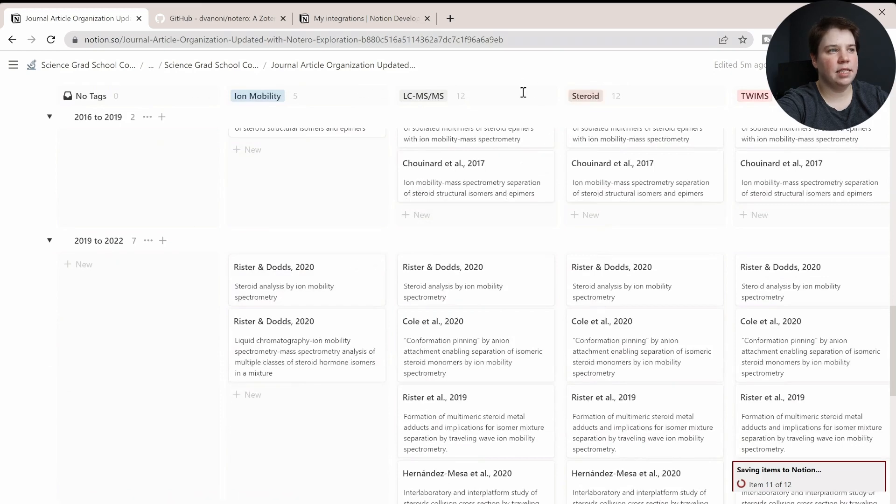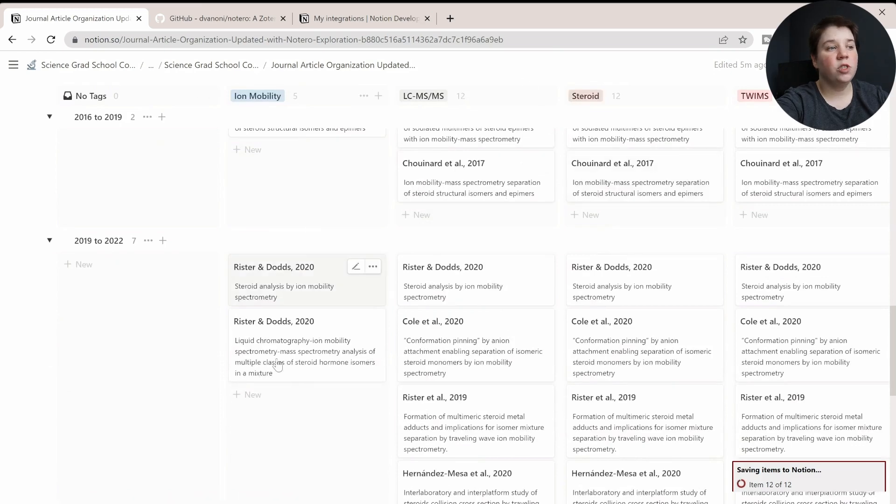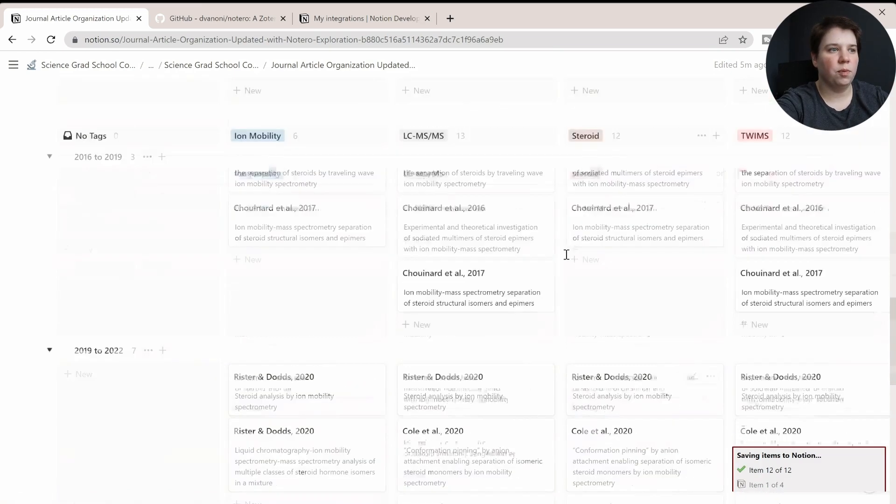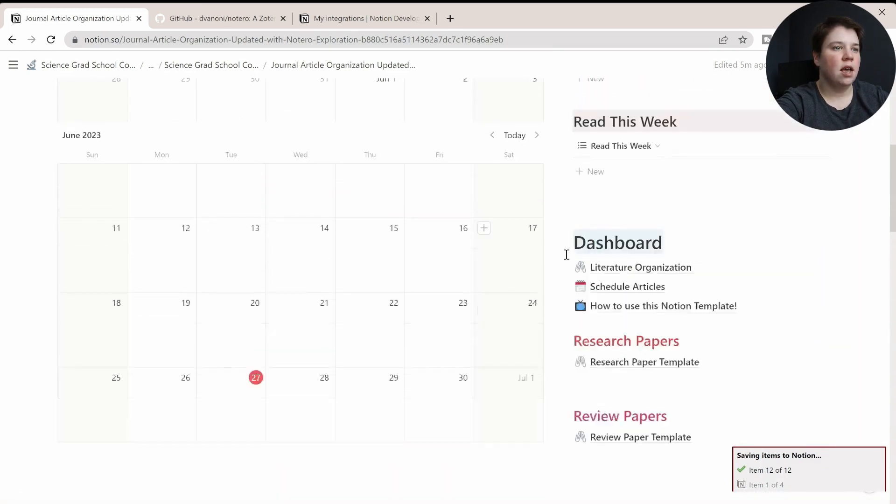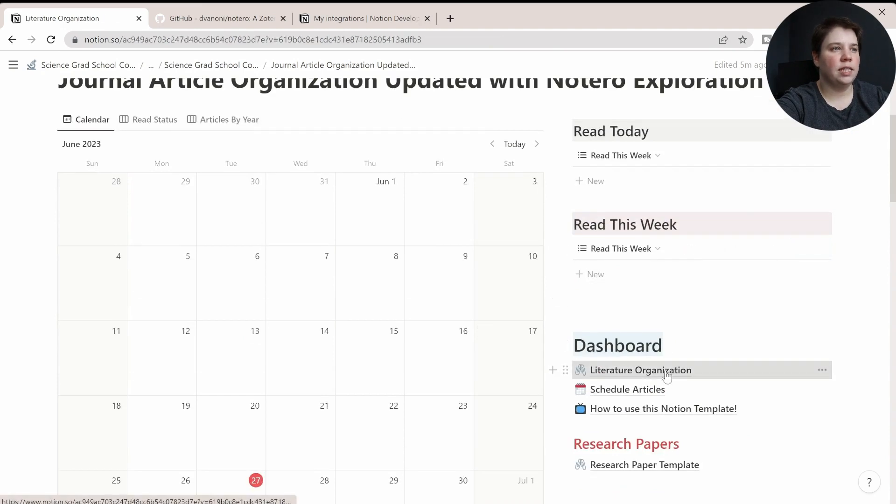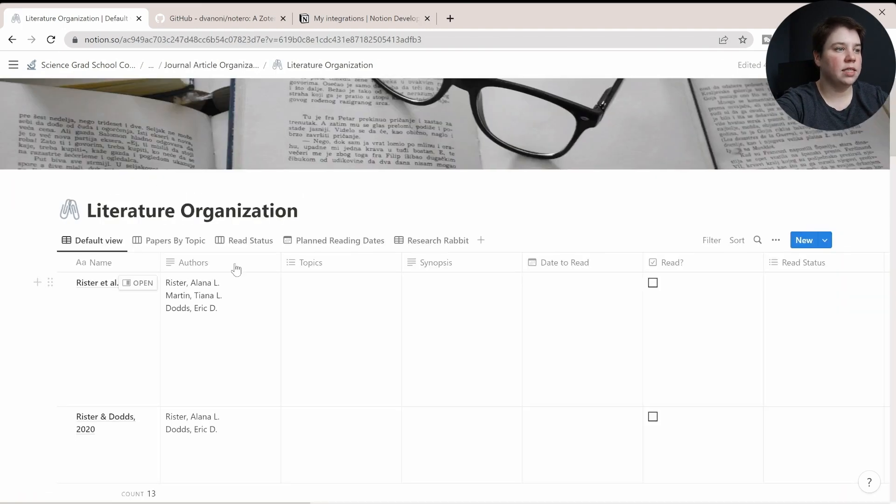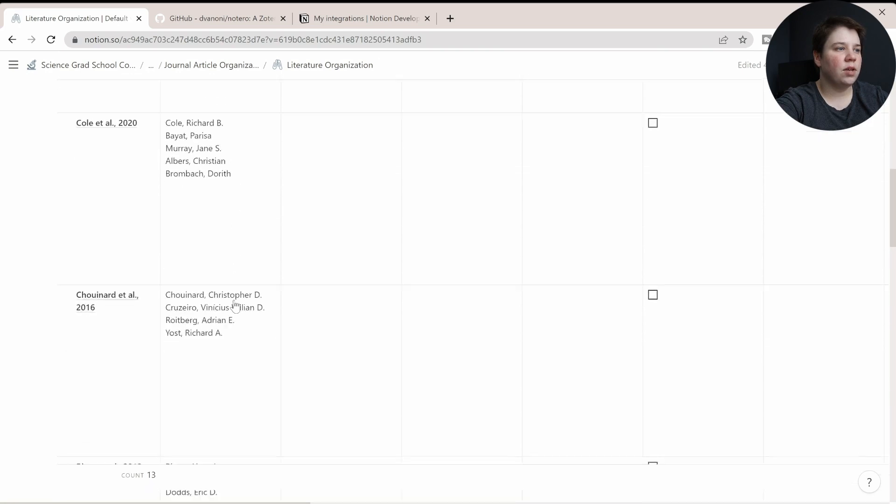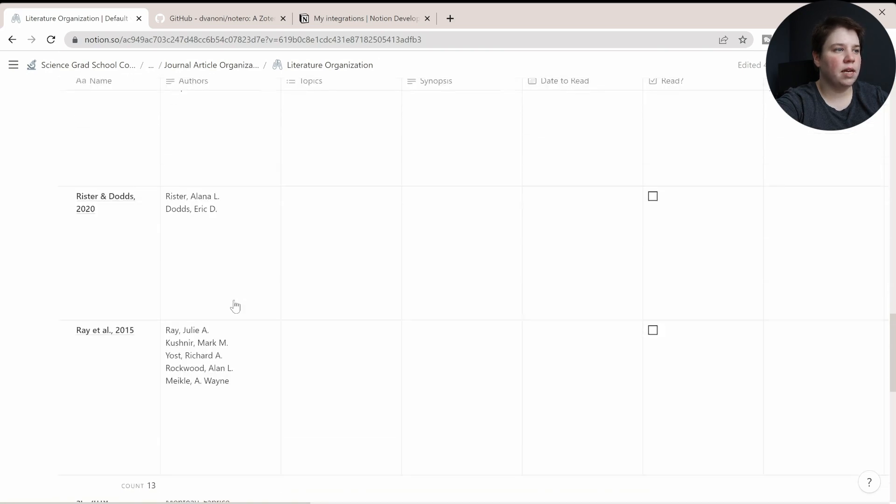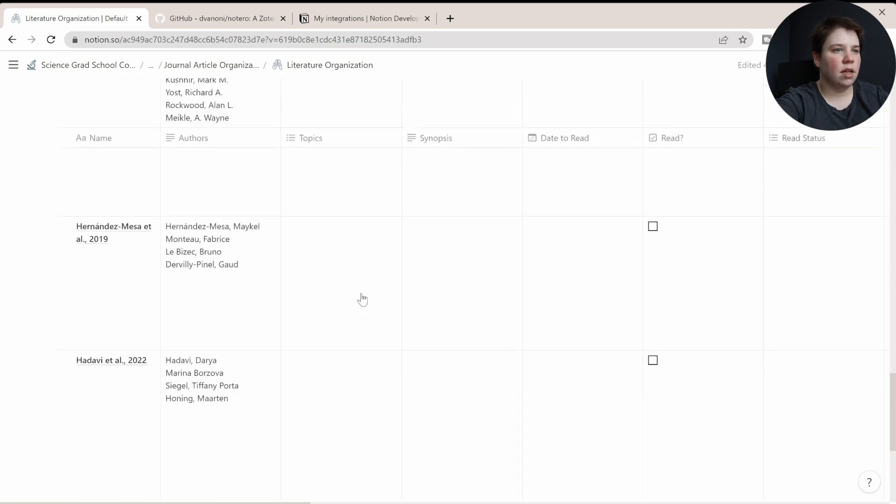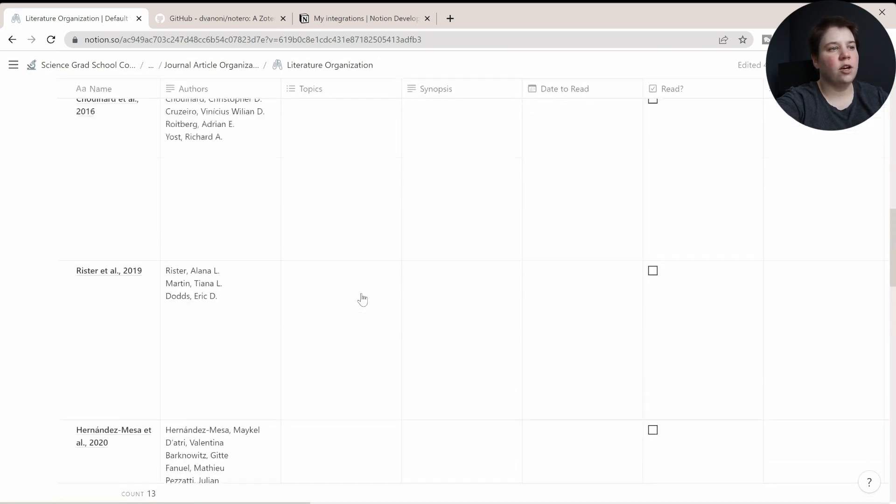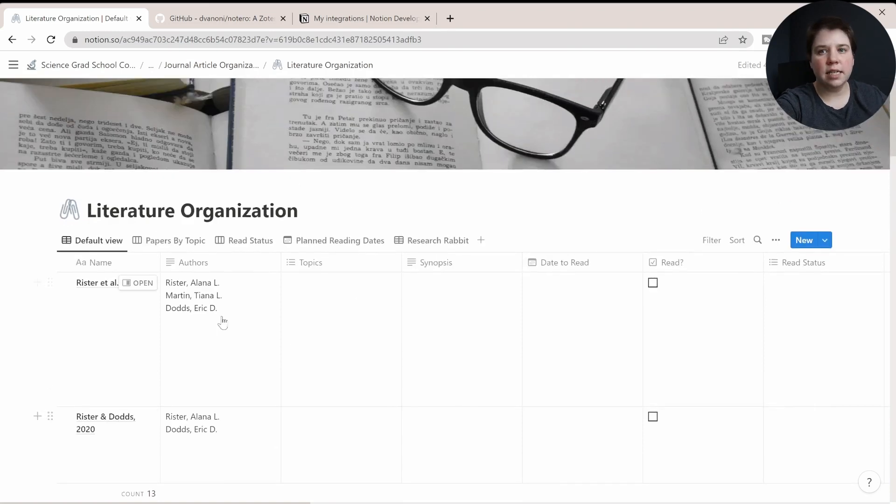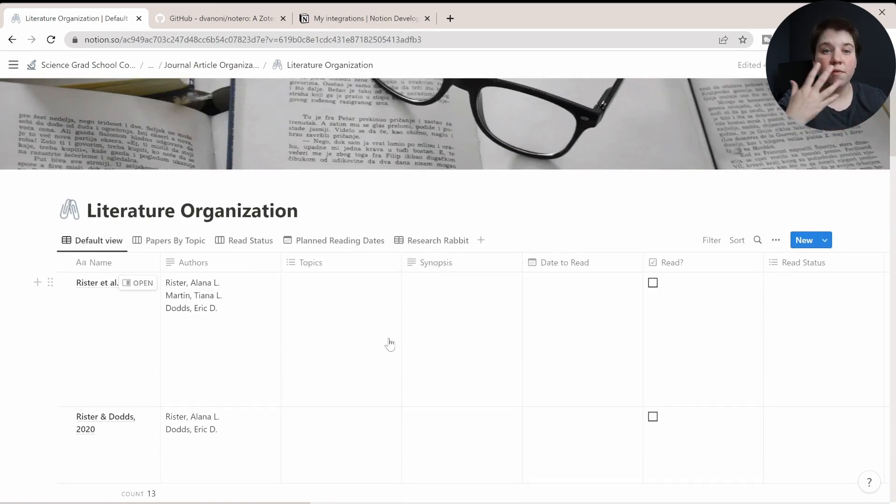Obviously, a lot of these have multiple tags, so they're appearing in multiple places. But if we go into our literature organization to look at the actual database, you can see that we don't really have multiples showing up here. It's just that they're appearing in multiple places.